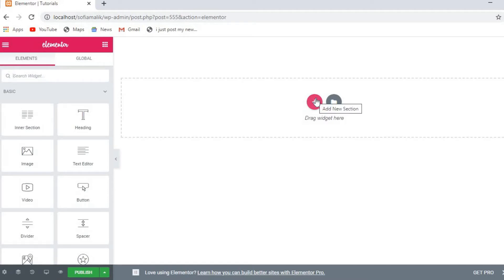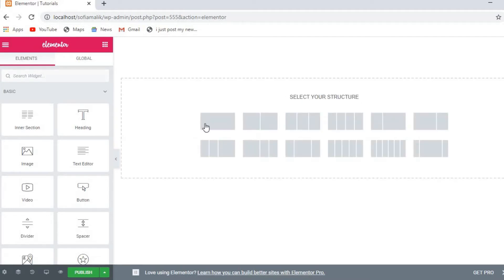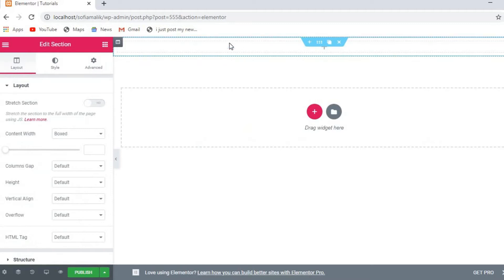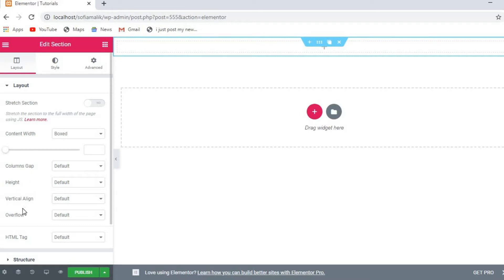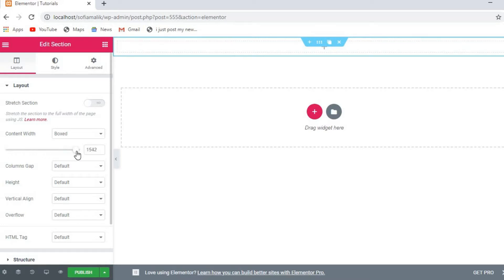Now I'll show you how to add a new section. Click to add a new section and you'll get a block. You can change the box size, column gap, vertical align, overflow, and HTML tag settings. You can also stretch the section if you click that option.